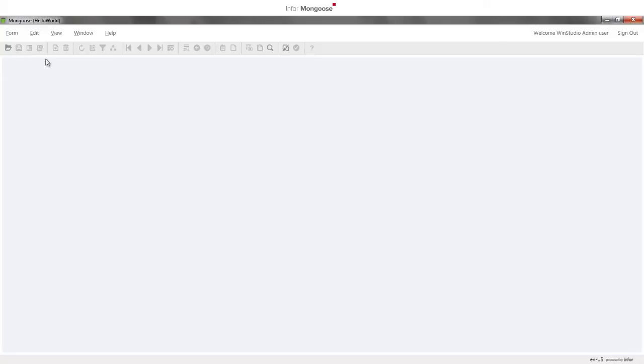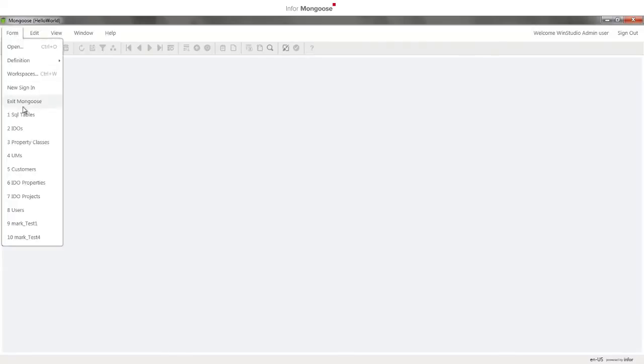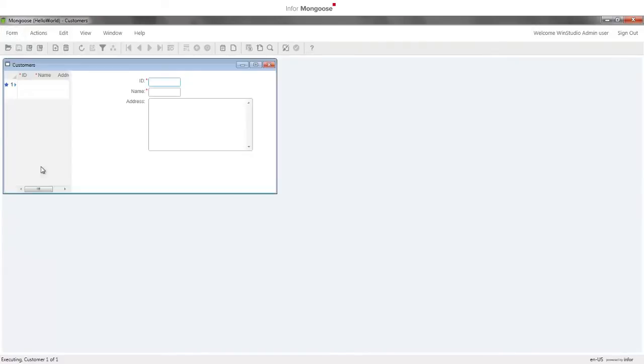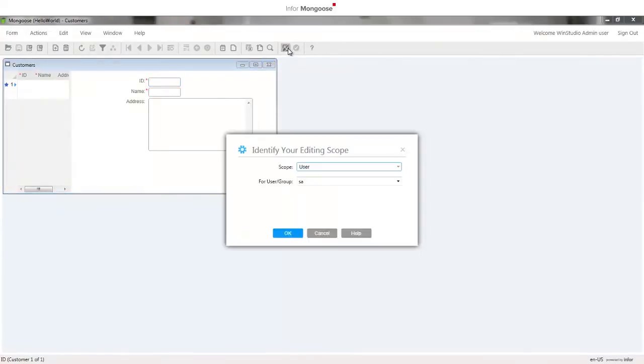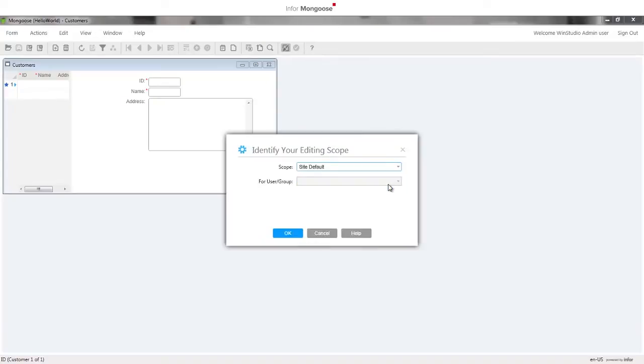Open the customers form and enter design mode. If this is the first time you've entered design mode, you'll be asked to identify your editing scope because the SA account we're using has what Mongoose calls site developer form editing permissions. Select site default and click OK.